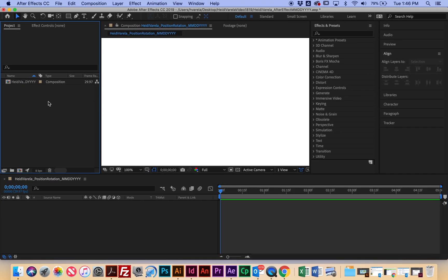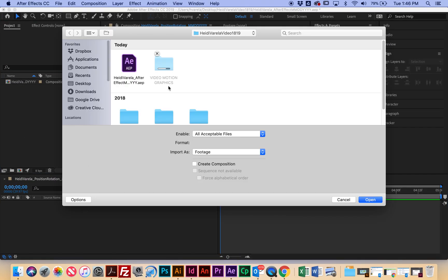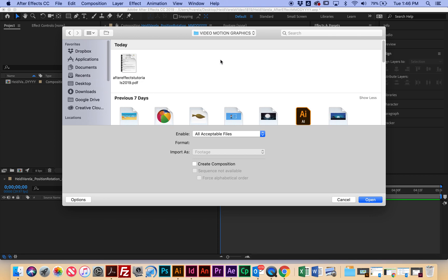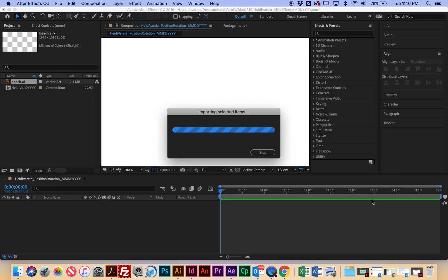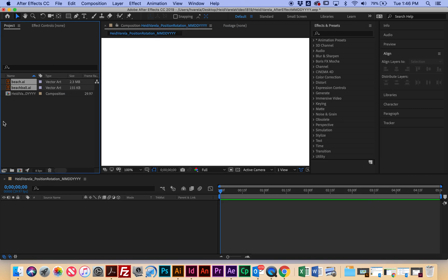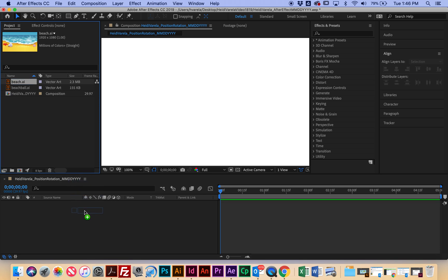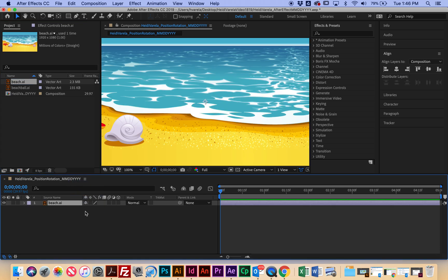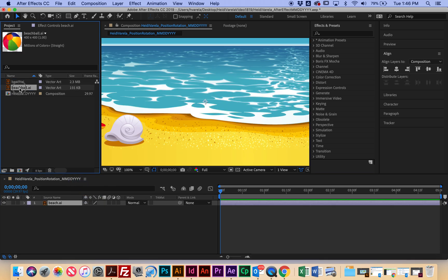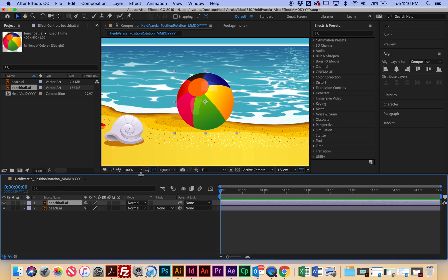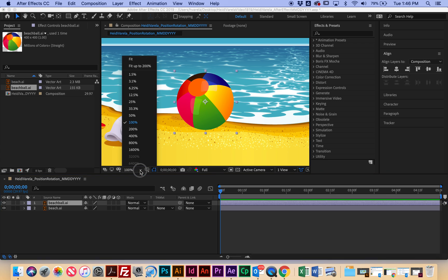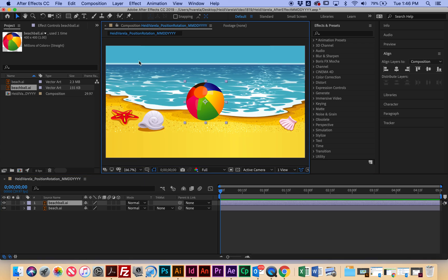All right. So double click here and we're going to upload two files right now. We want the beach and we want the beach ball. So I'm clicking and dragging over these two files and say open. And then I want to click and drag the beach down to the timeline. And then I want to click and drag down here, the beach ball. And right here, I'm going to look at my view and I want to say fit so I can see the whole scene.